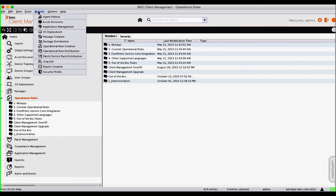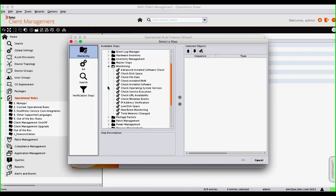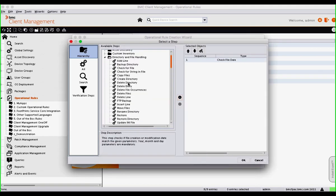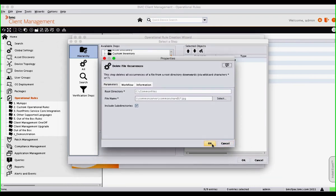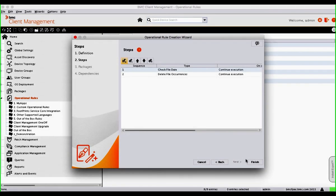Going to the wizard and operational rule creation, some of the operational rules that come out of the box are around monitoring. We can check, for instance, disk space — if disk space starts getting low, we can check it, define different parameters around it, then go into directory and file handling and actually delete out a directory or file occurrences that may be filling up the hard disk and causing issues. Once that operational rule is created, we can assign it to different groups, different users, as well as put it in MyApps for someone to trigger as needed.